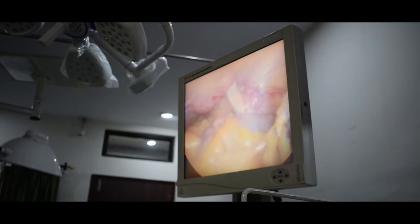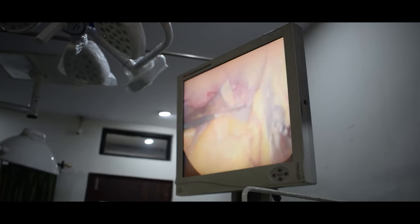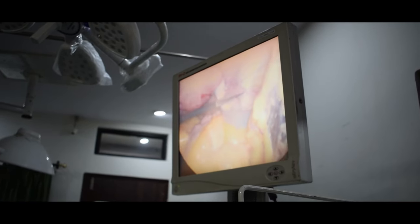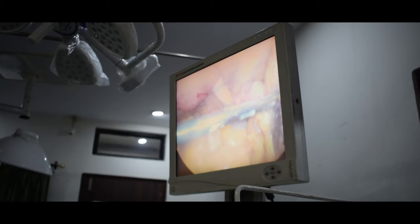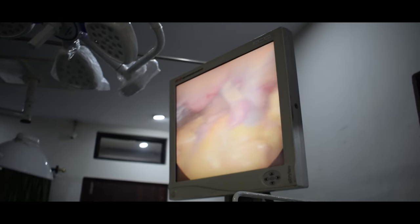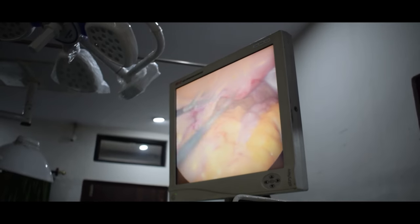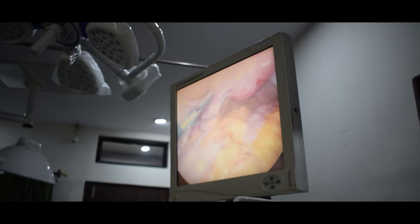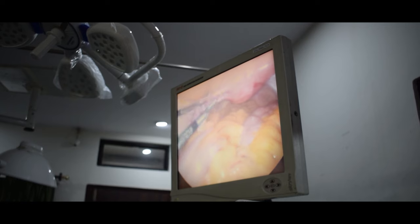Here is the fallopian tube, which we call the 'nalya'. There are two — one on the left and one on the right. And the ovaries are also visible on both sides.